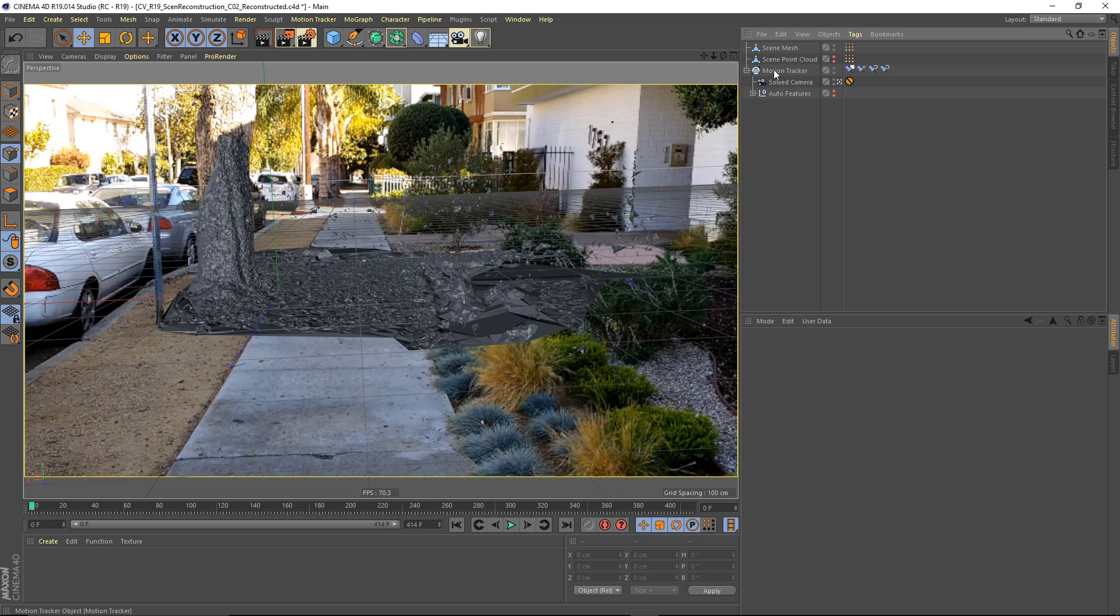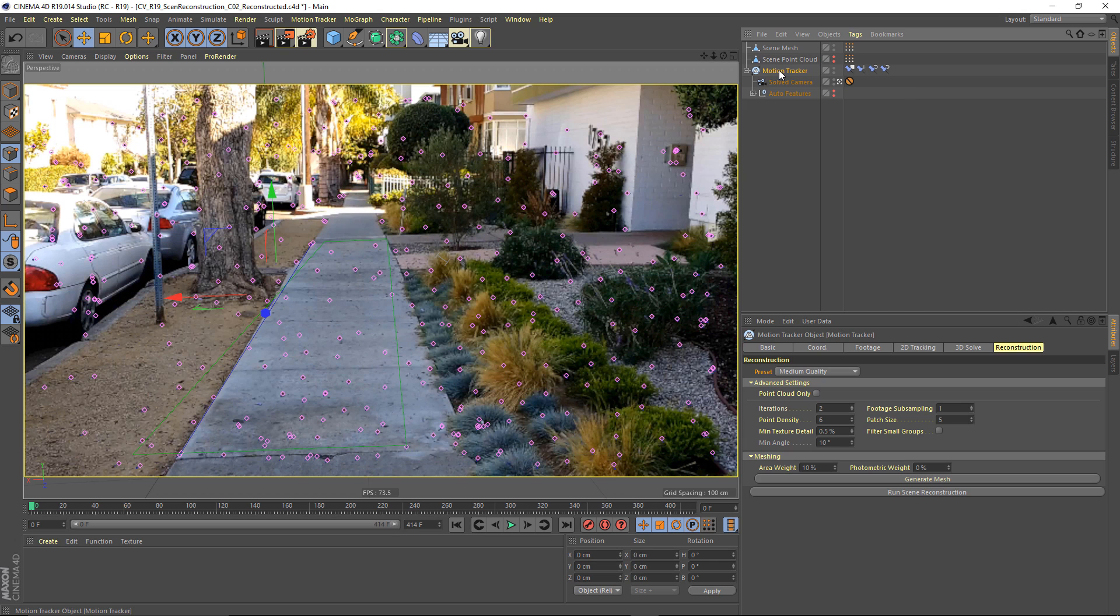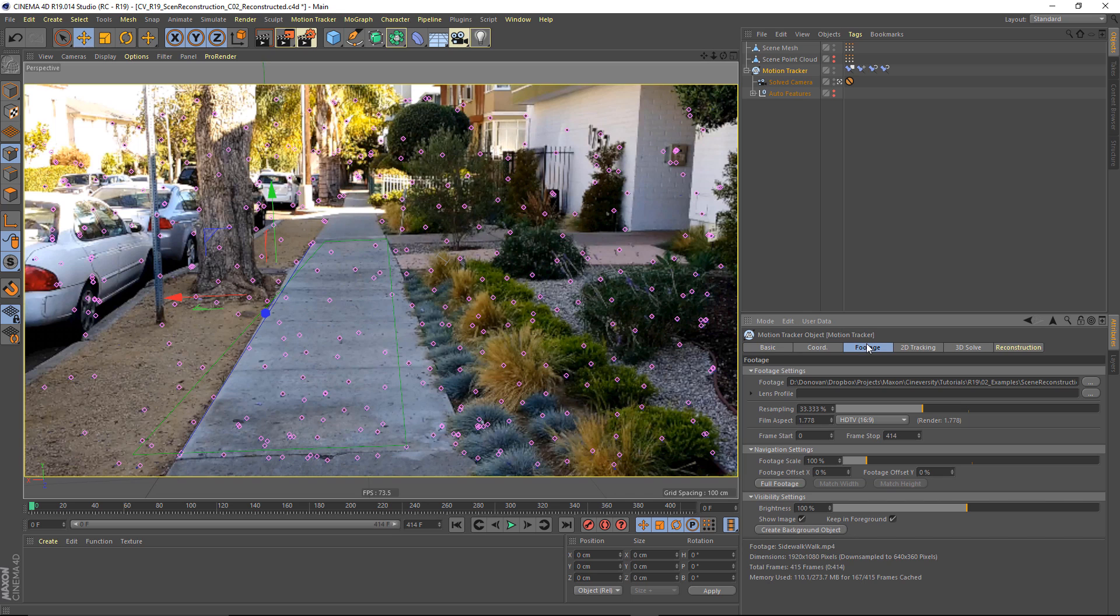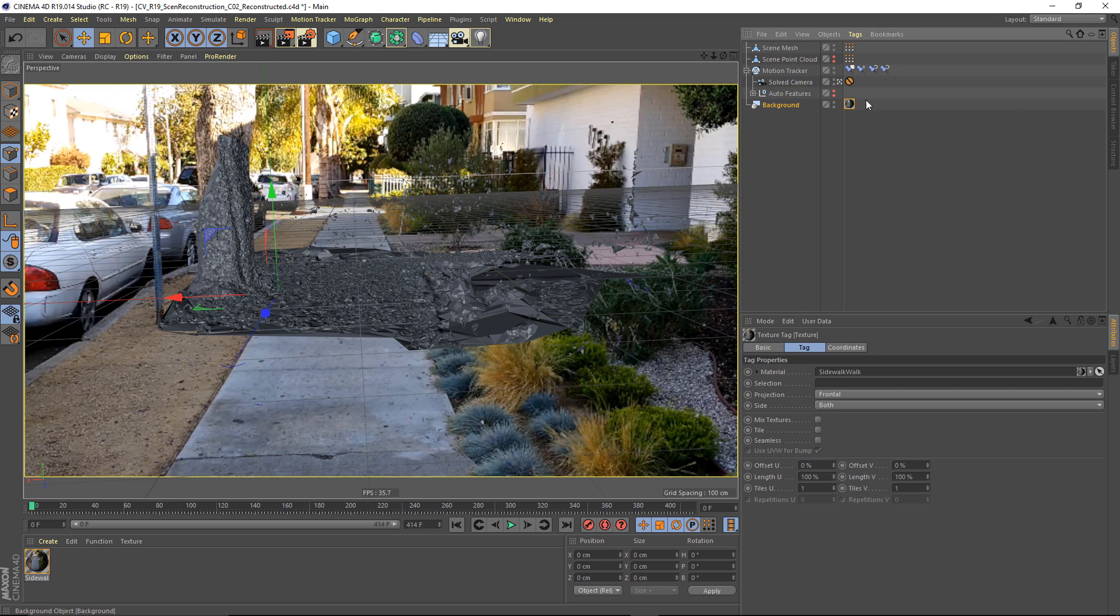Well, probably the simplest way is to take your motion tracker, go to the footage tab and choose create background object. What that's going to do is create a background object and apply a material to it that's got a frontal projection.